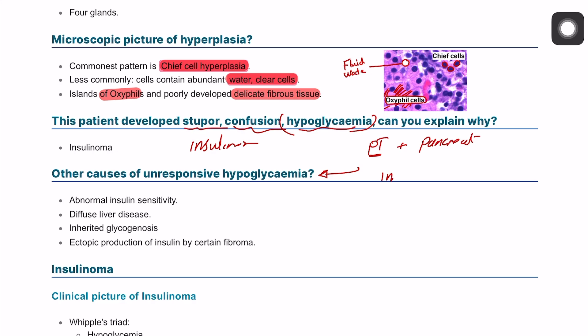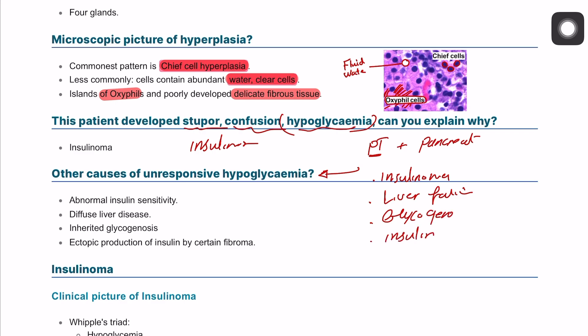Causes of hypoglycemia include insulinoma, liver dysfunction or liver failure, glycogenosis, and insulin sensitivity where the body is very sensitive to insulin. Ectopic insulin production can also occur. A useful way to remember these is: insulin-related causes and liver-related causes, since glycogenosis also happens in the liver.